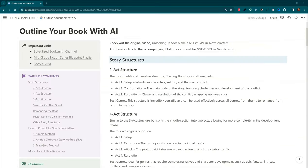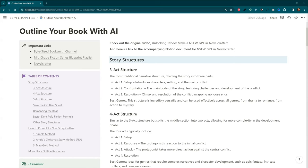As with most of my more complicated videos, see the video description for a link to this Notion document. In the document, you'll find a walkthrough of some of the more popular plotting structures, prompts, and additional resources that I use with my writing. I've also included timestamps in the video so you can get to the parts that you're most excited about.